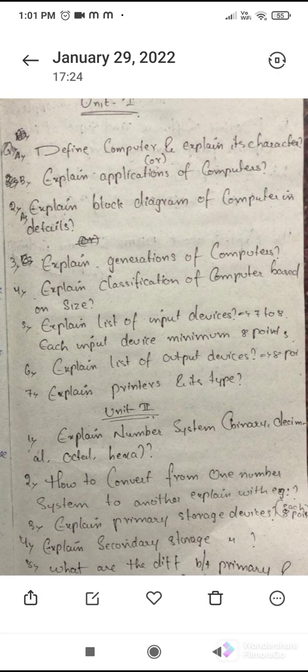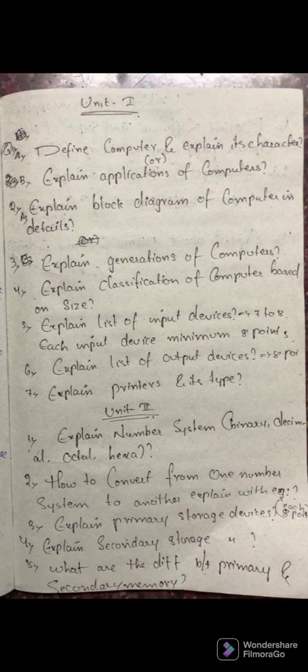The last question of unit 2 is: what are the differences between primary and secondary memory? Make a table and specify each primary and secondary memory device with points covering size, capability, volatile, and non-volatile. For a long answer, specify a minimum of 15 differences between primary and secondary memory to get full marks.